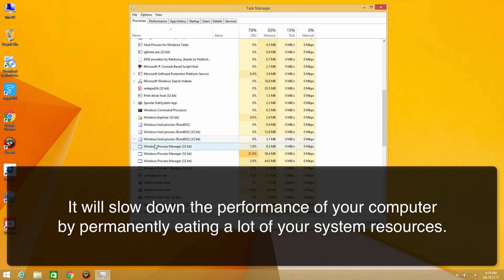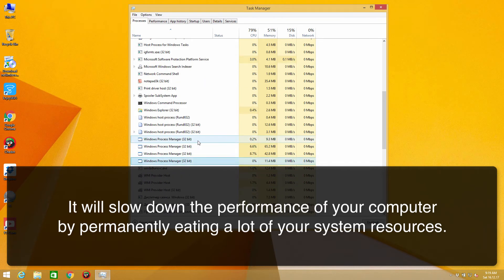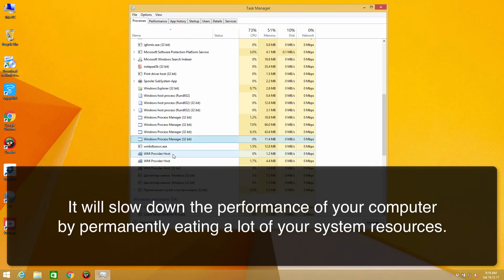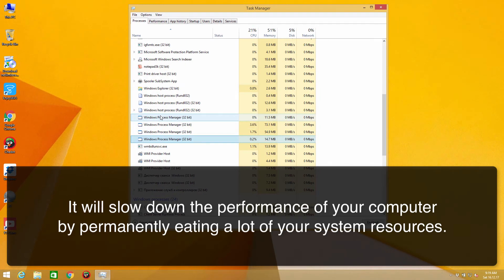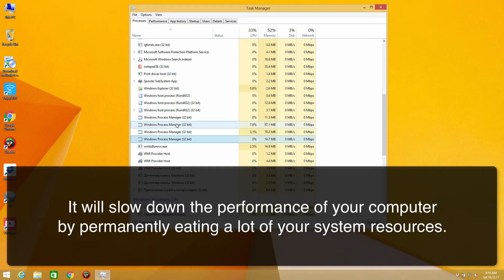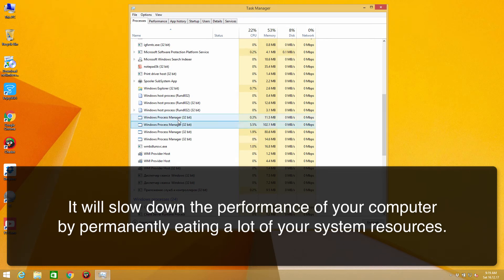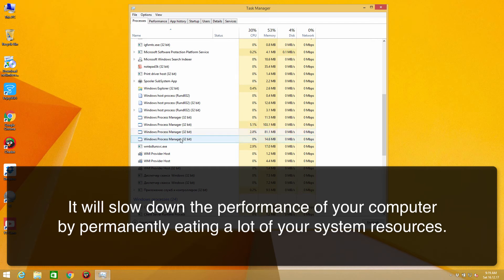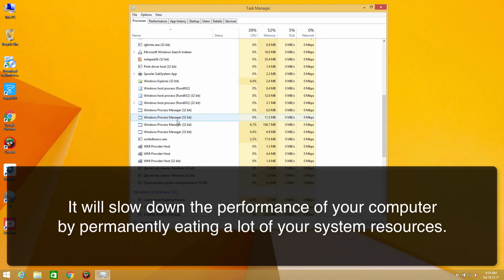There will be quite a lot of these malicious processes at the same time and they will eat your resources. They will slow down the performance of your computer and prevent you from performing your required tasks or important jobs, or even entertaining yourself online, because they use the majority of your system resources for mining digital currency.